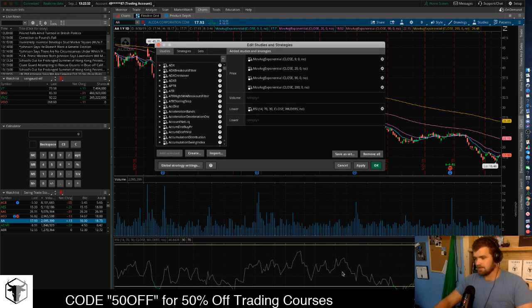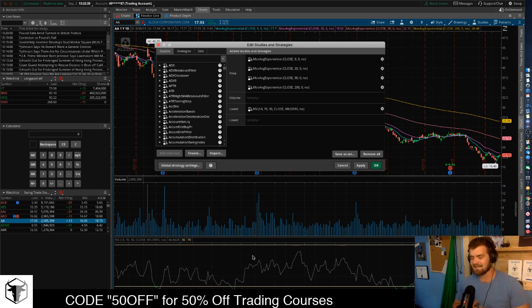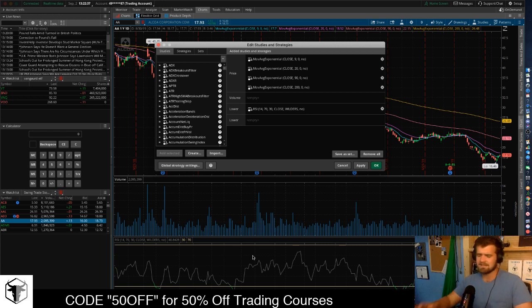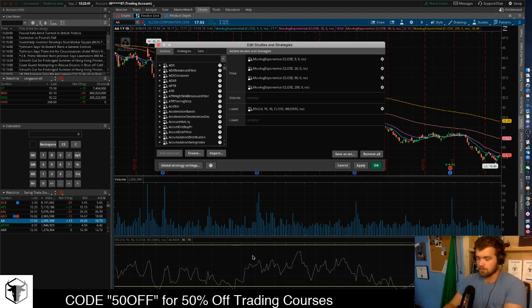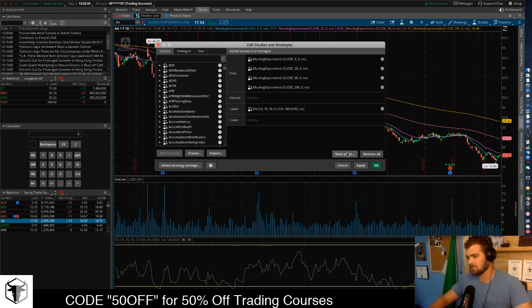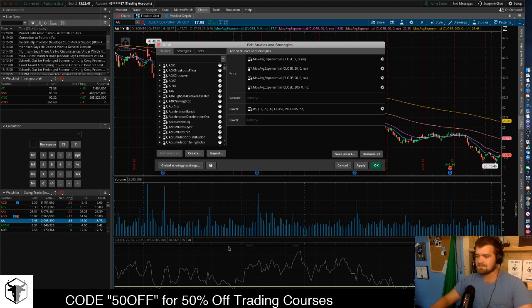Next I have the RSI line. The RSI — Relative Strength Index — pretty much tells you if a stock is overbought or oversold. You can judge your trades off that: you want to buy when it's down here and sell when it's up top.